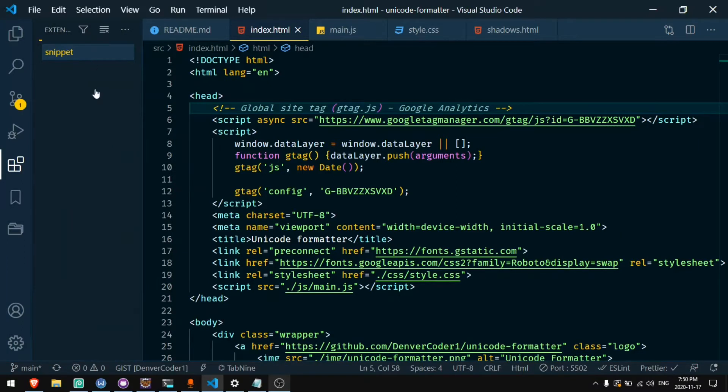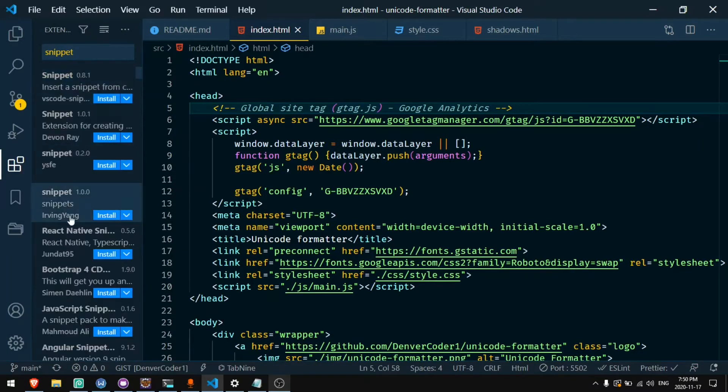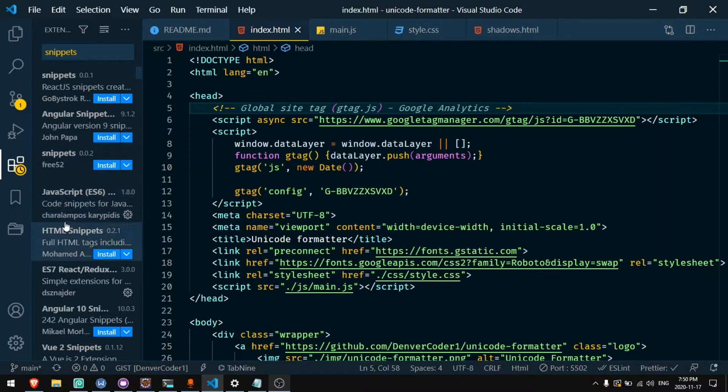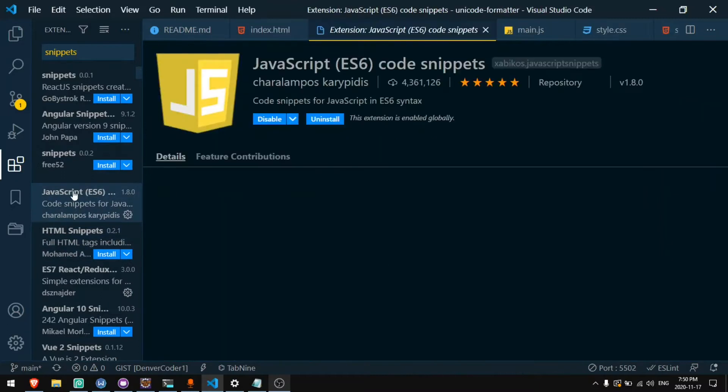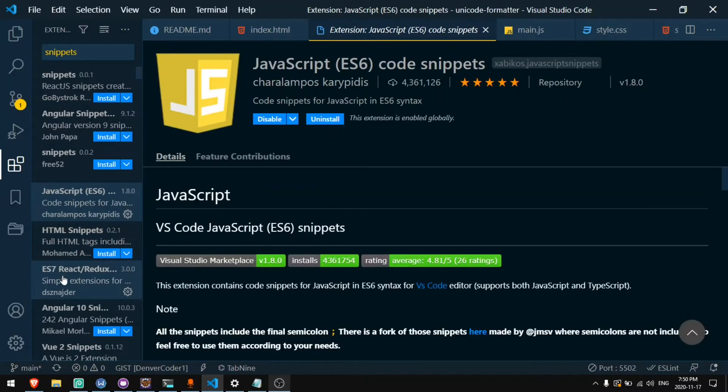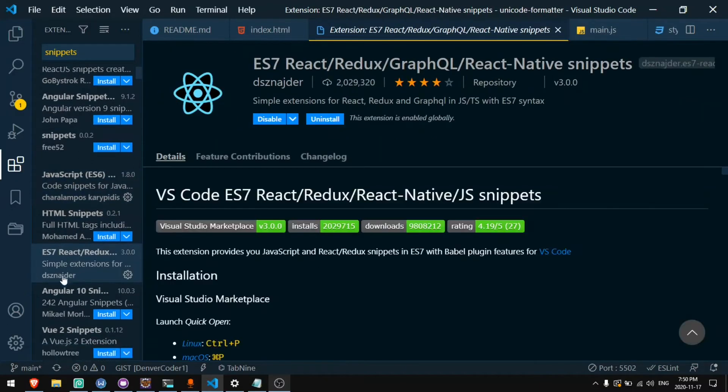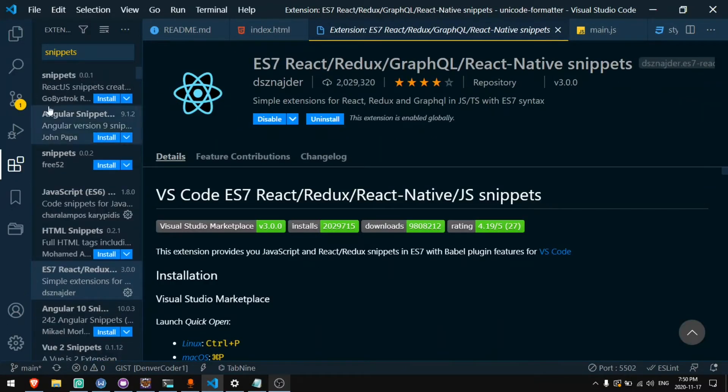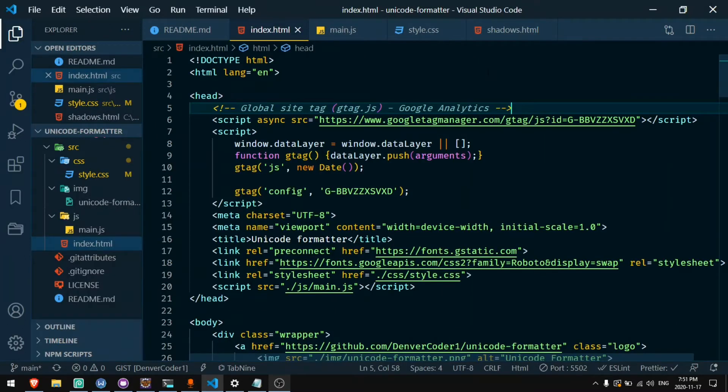If you search for snippets on the marketplace you'll find many extensions such as JavaScript snippets and snippets for React and much more, but what if you want to make your own shortcuts? In this video I'm going to show you how to make shortcuts for HTML and CSS with Emmet and also how to make shortcuts for any language you want.